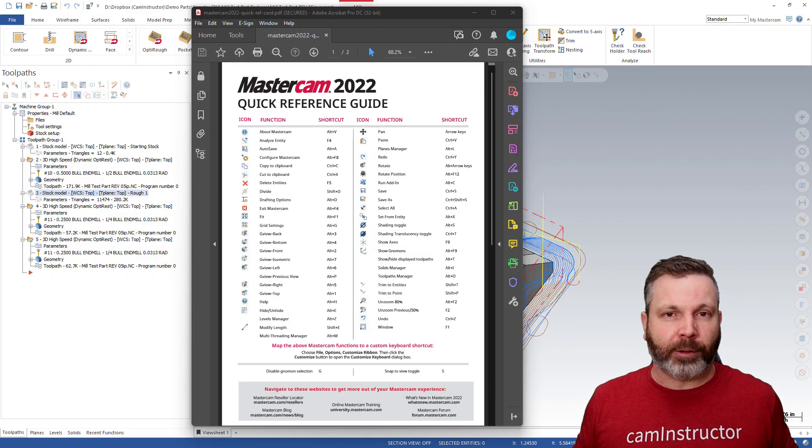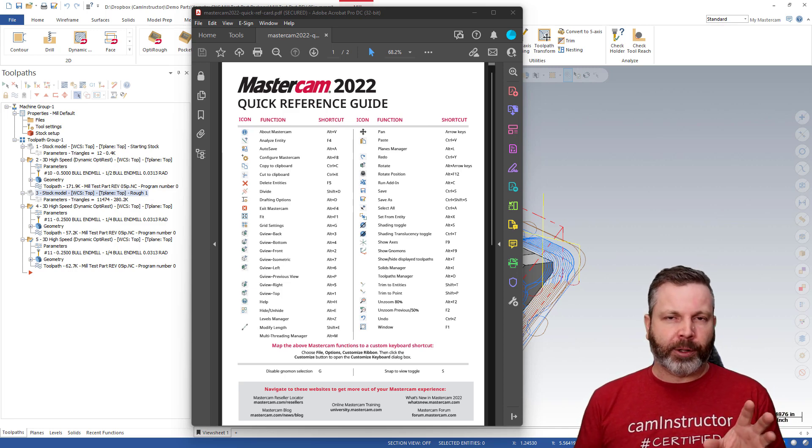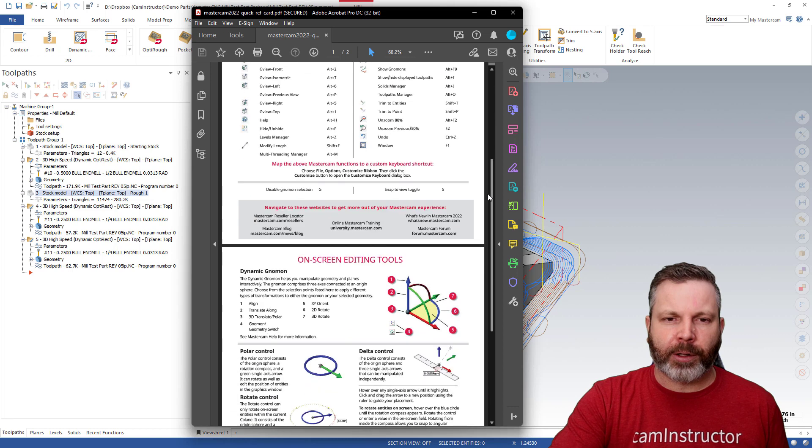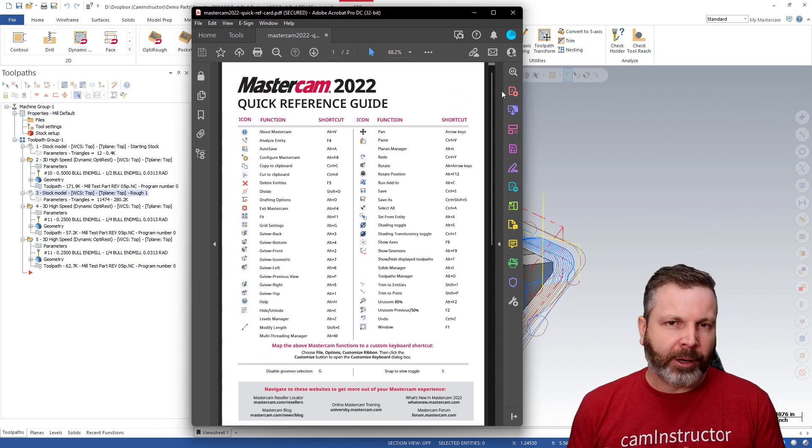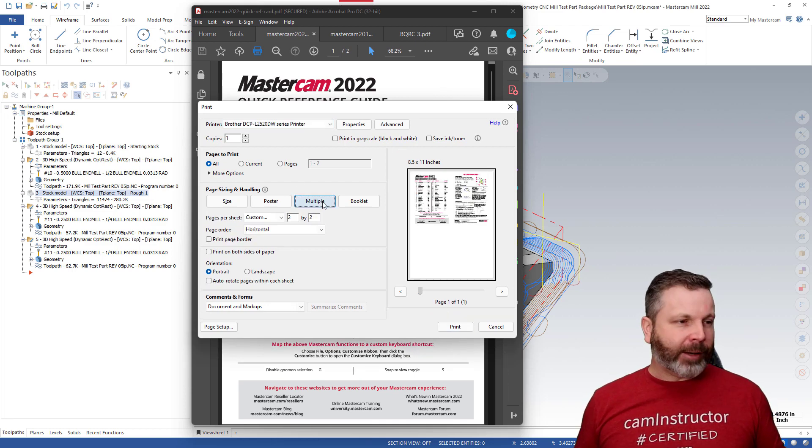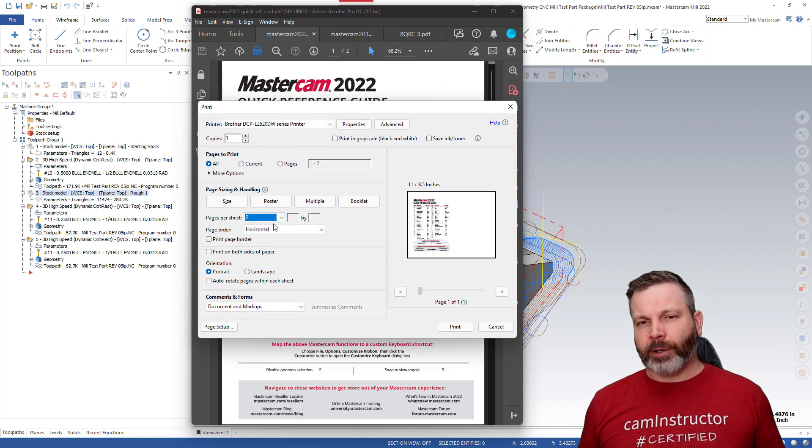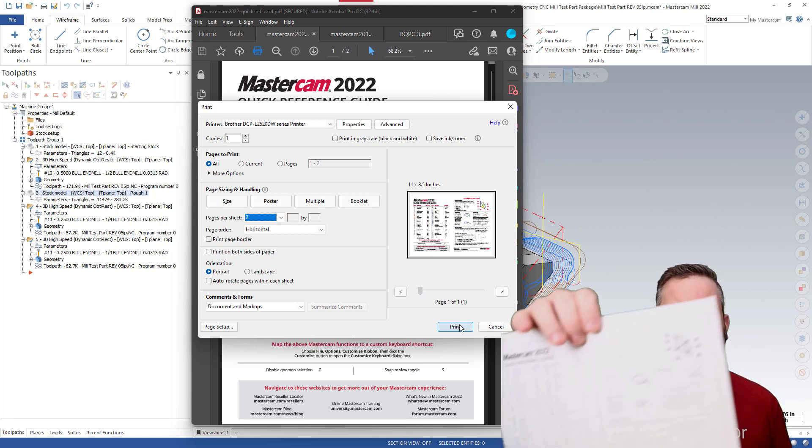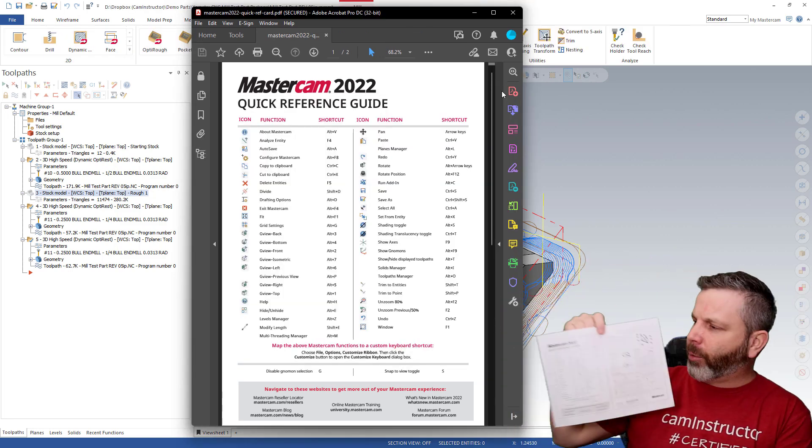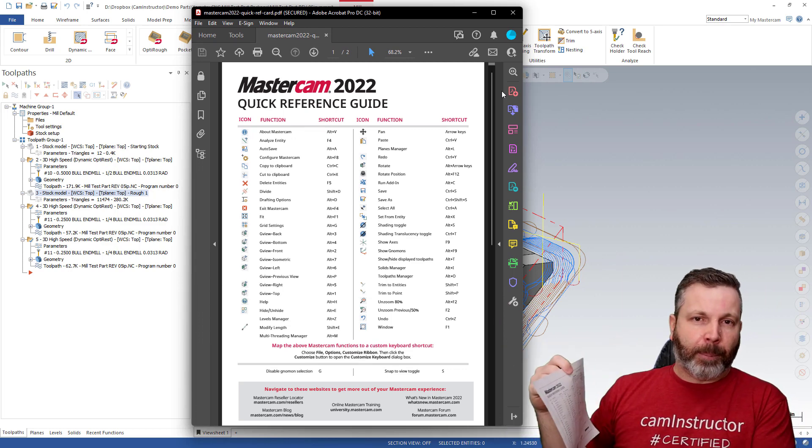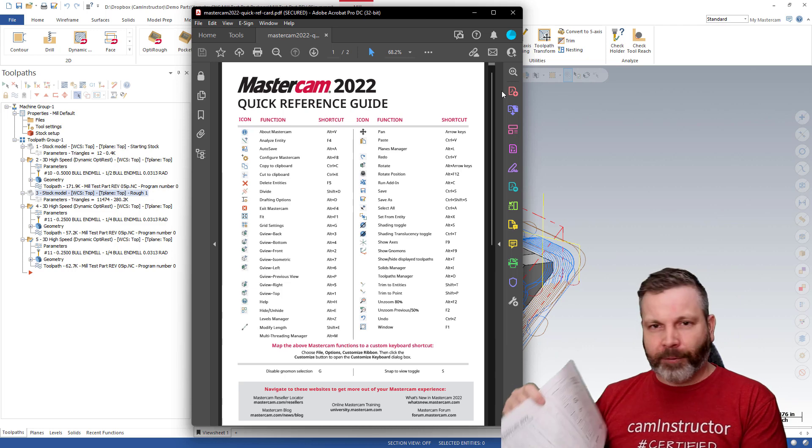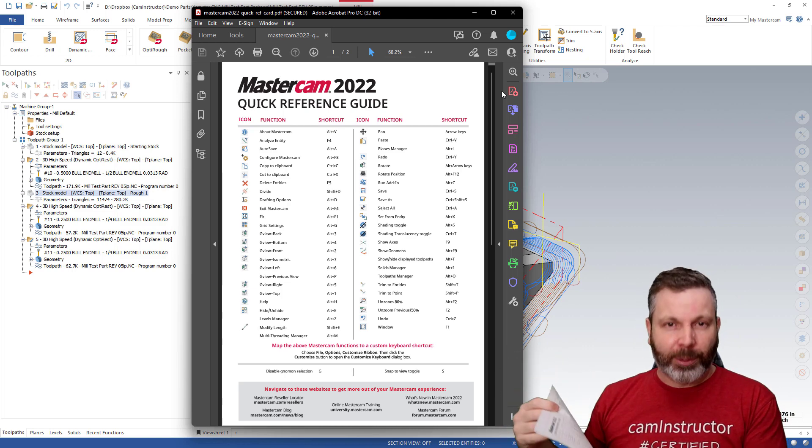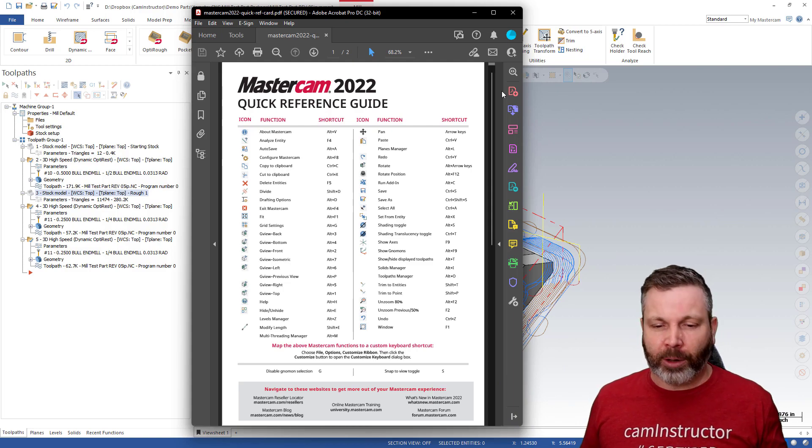So what I wanted to do to print these out was print it so that one of these, you know, side one here being this guy here, and then side two being this over here, would fit onto one standard eight and a half by eleven sheet. So when I did that, I printed one off in just black and white to do some testing. And this is what I got here. This is the printouts. So you can see they both fit onto one sheet.